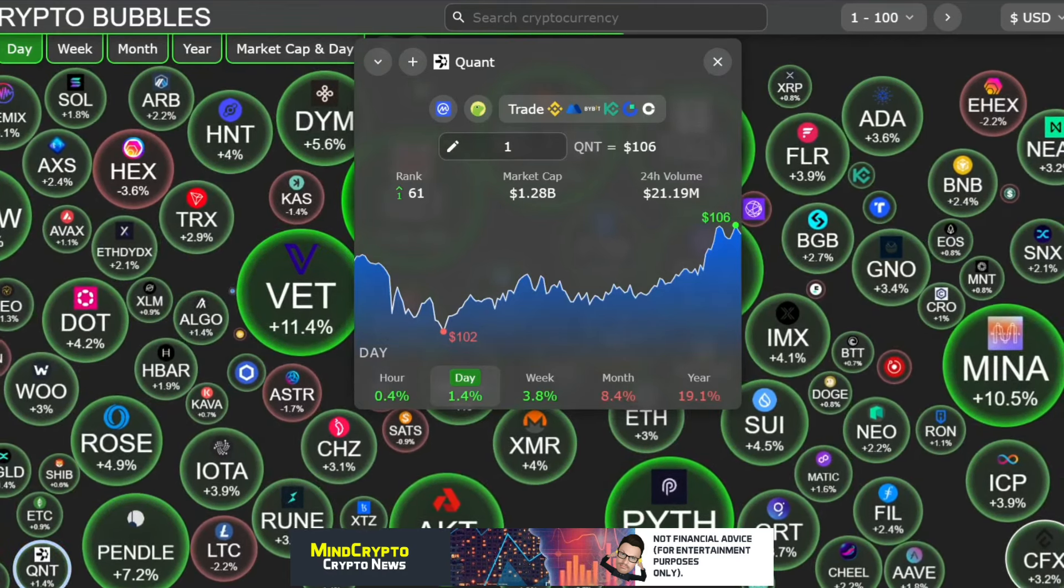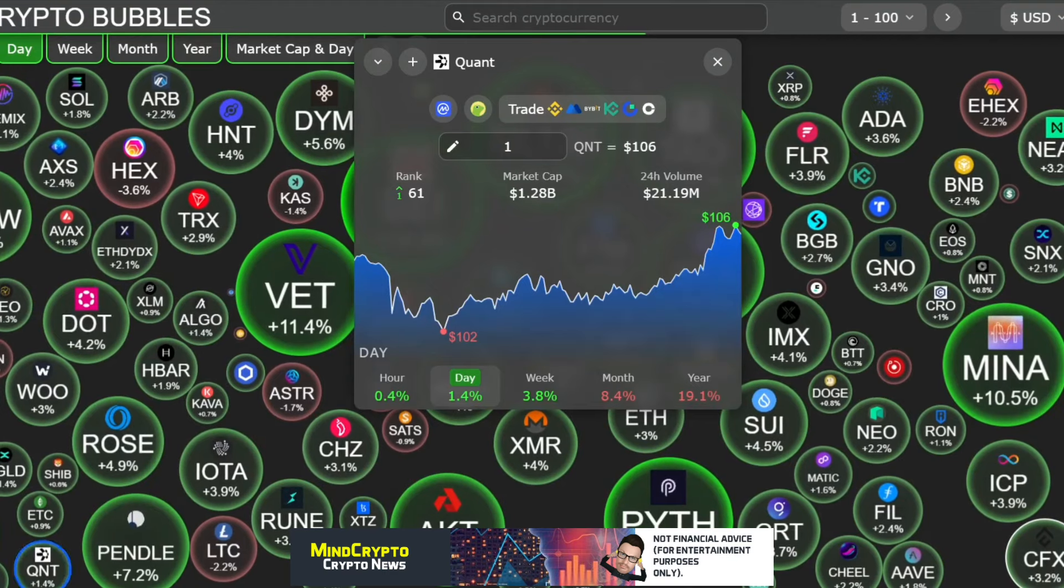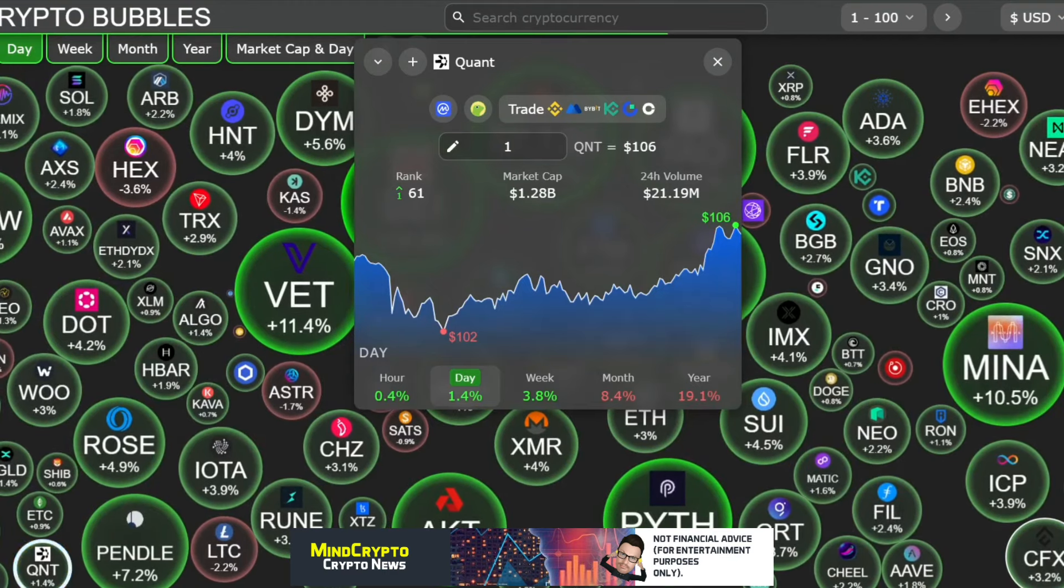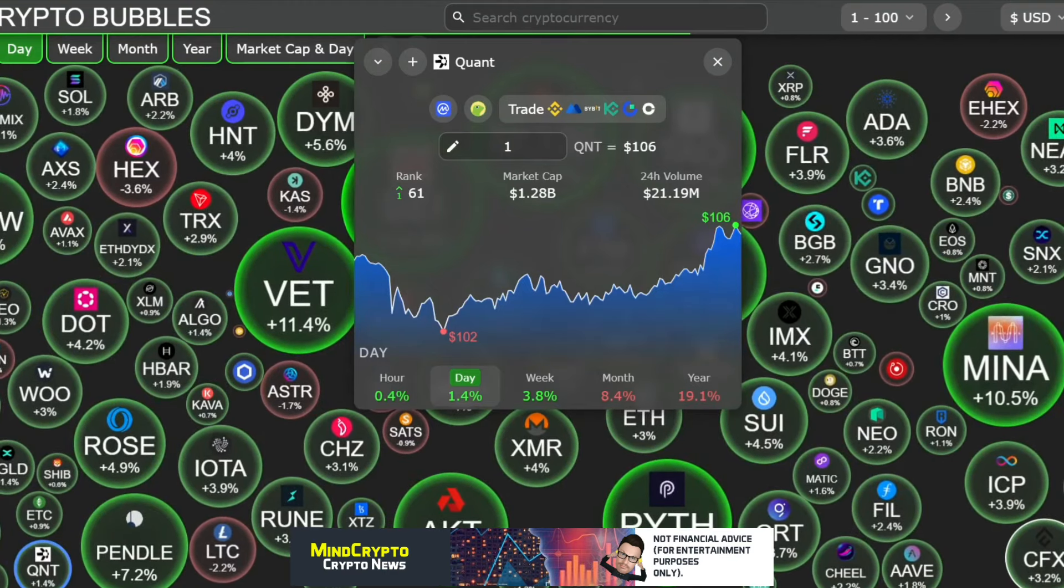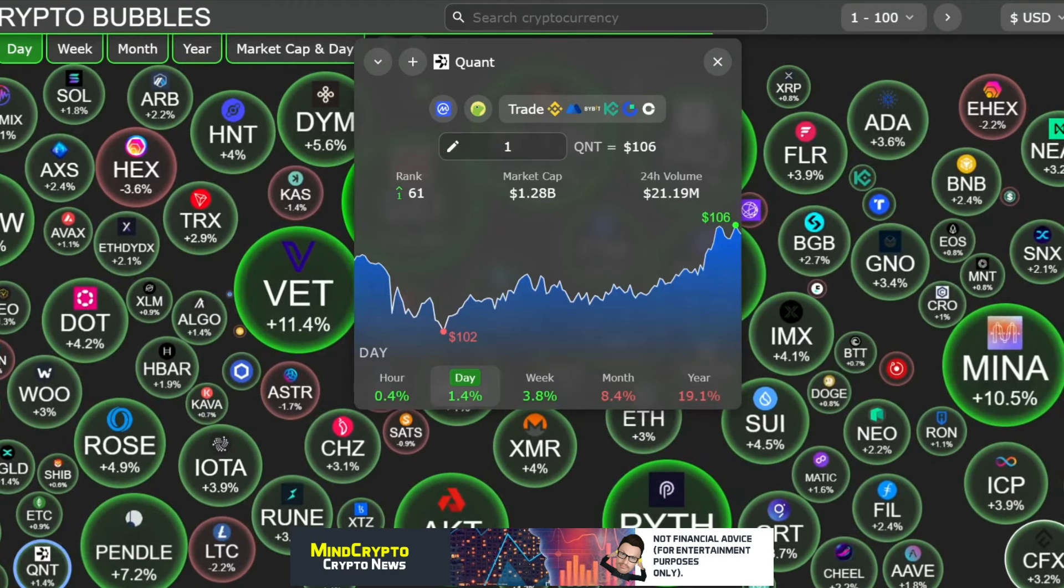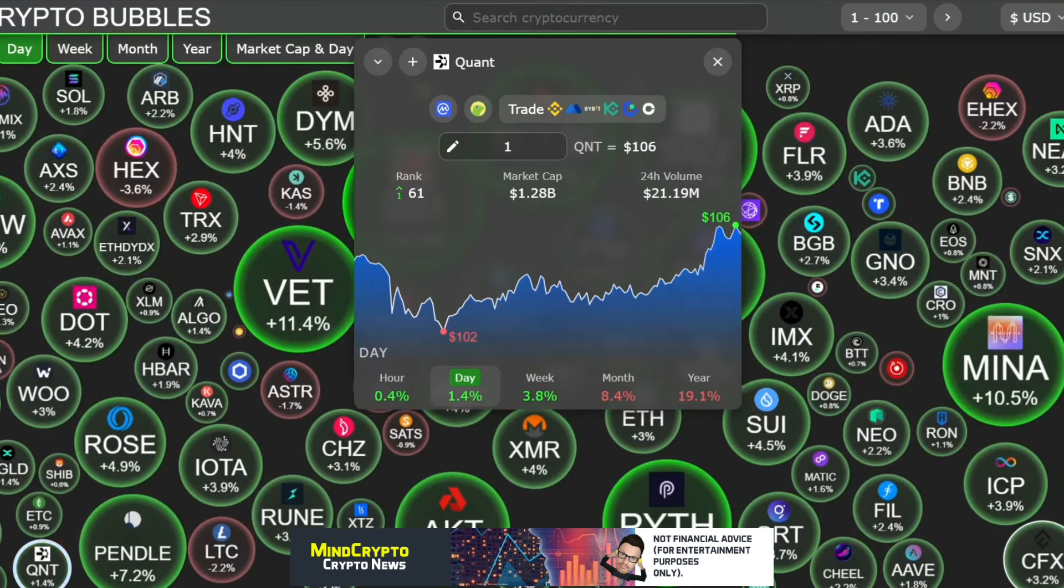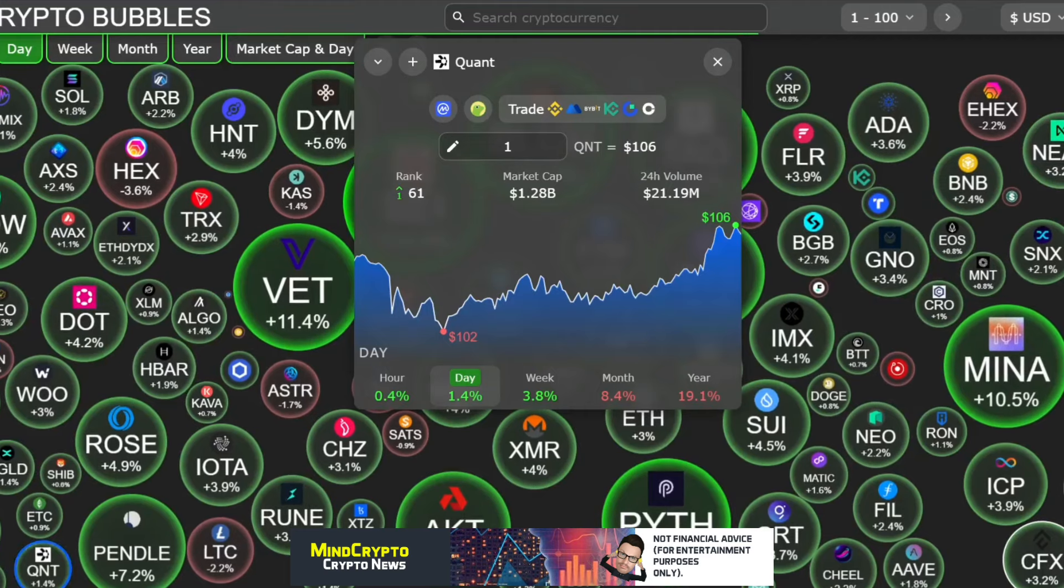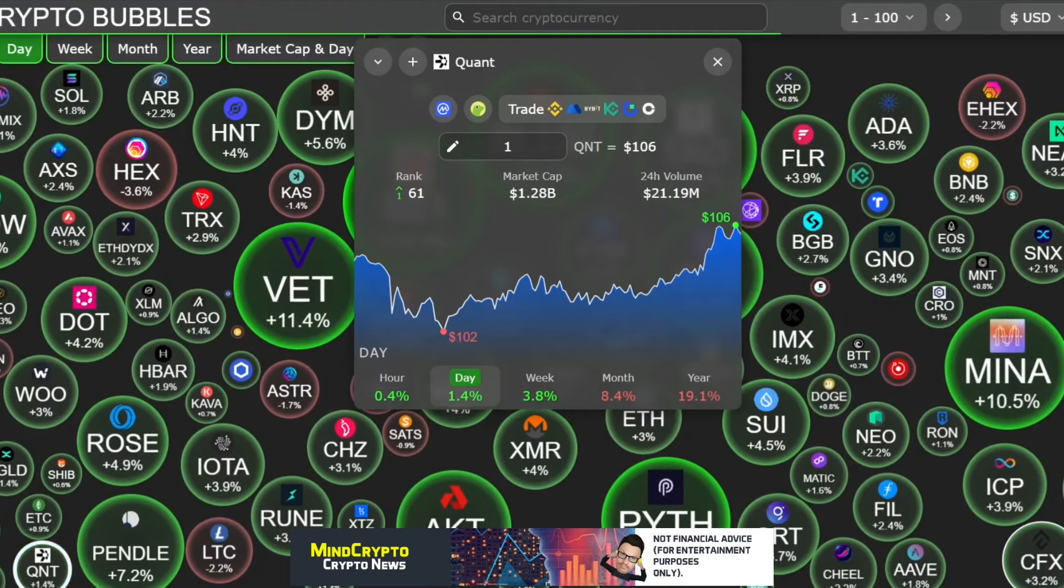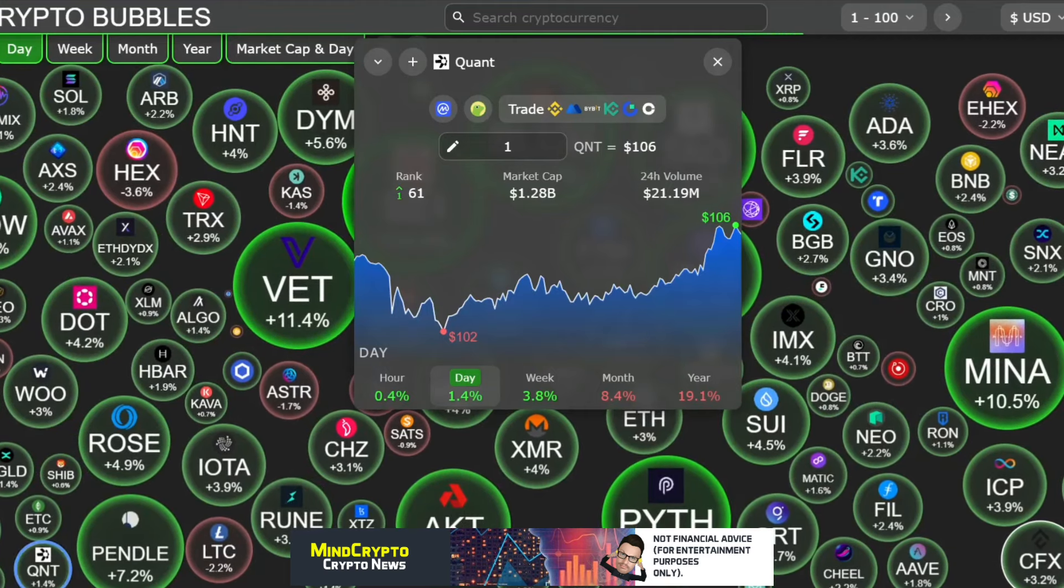Please subscribe, hit that notification bell, and hit that like button so you don't miss any further videos. First and foremost, as we normally do, we look at these crypto bubbles and wow, it's looking green. We just found out that Bitcoin has just secured that one trillion in market cap, which is unbelievable.